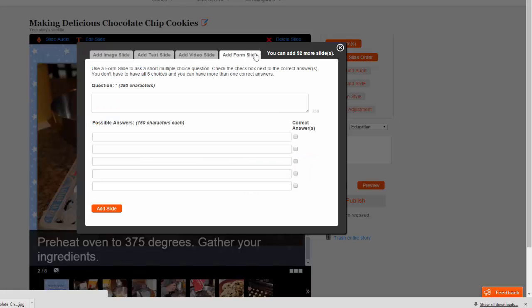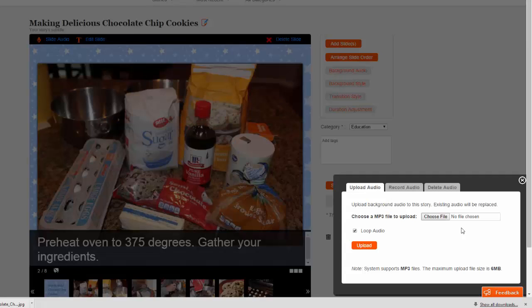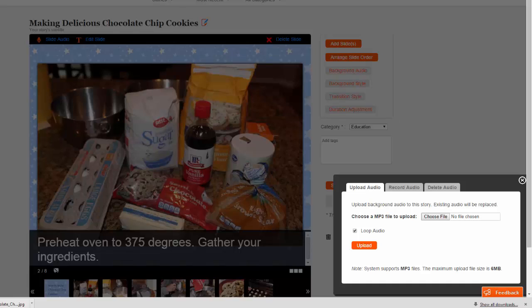The Add Form slide lets you add in a question or poll to your project. And the Background Audio option lets you add a background song that will play throughout the entire slideshow. The free account lets you add up to 2 minutes of a song, and remember to use copyright-friendly songs if you decide to do this.